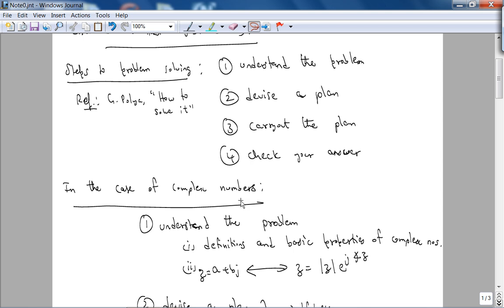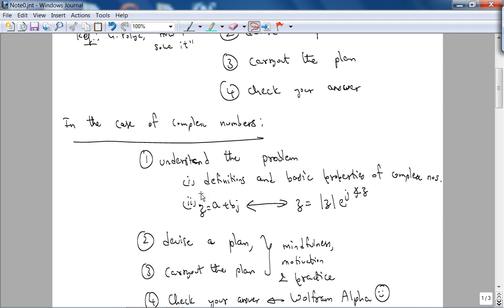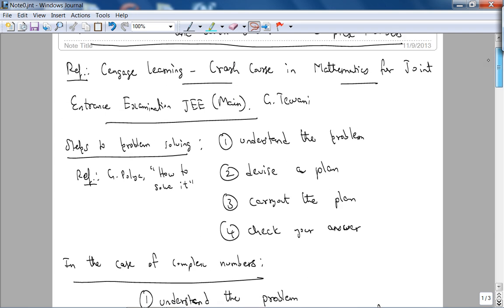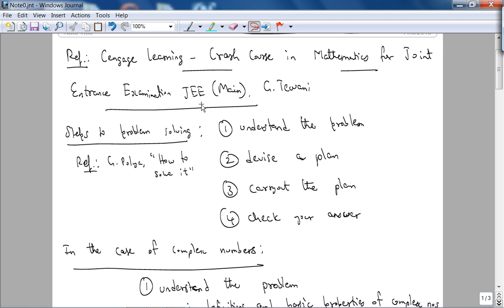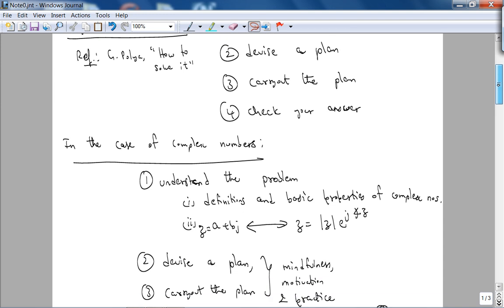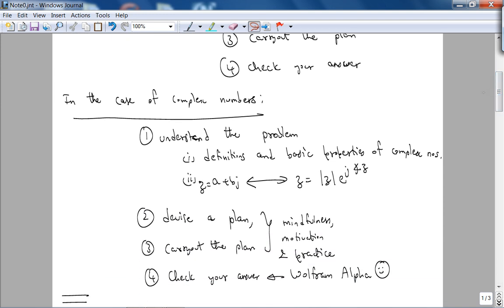In the case of complex numbers, step one — understanding the problem — requires two main ideas. Number one: definitions and basic properties of complex numbers. Number two: being comfortable switching between standard form and exponential form. In my opinion, those are the two main concepts for solving problems related to the Joint Entrance Examination. There are other ideas we'll need, but I'll introduce them as we encounter them.